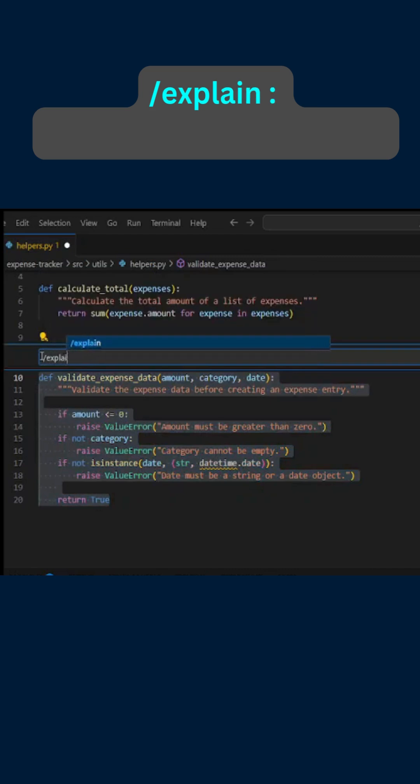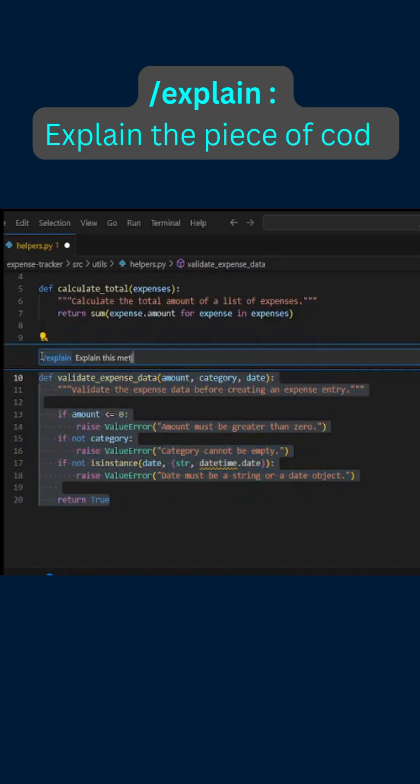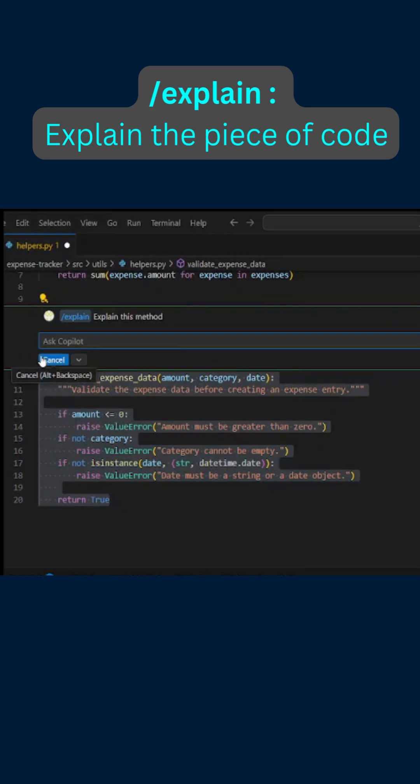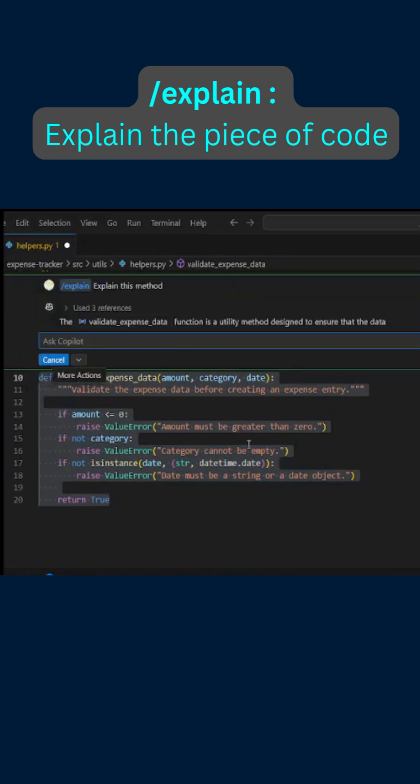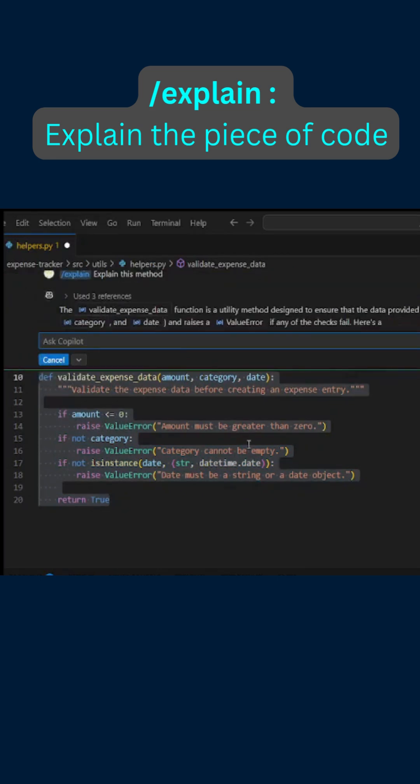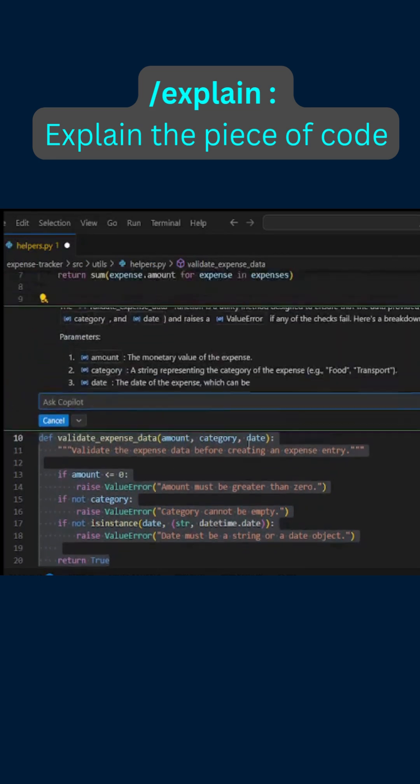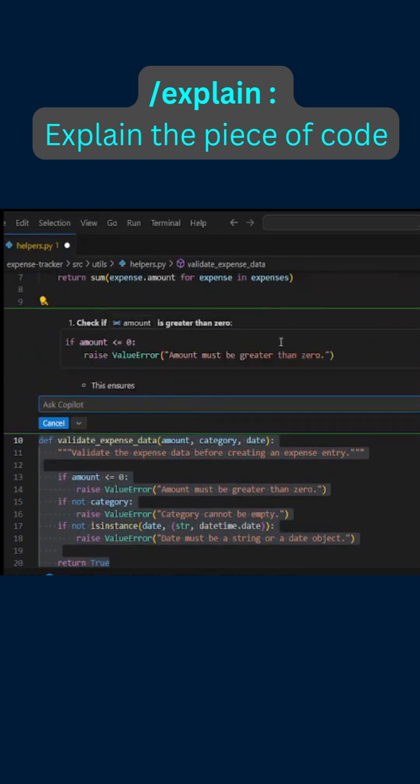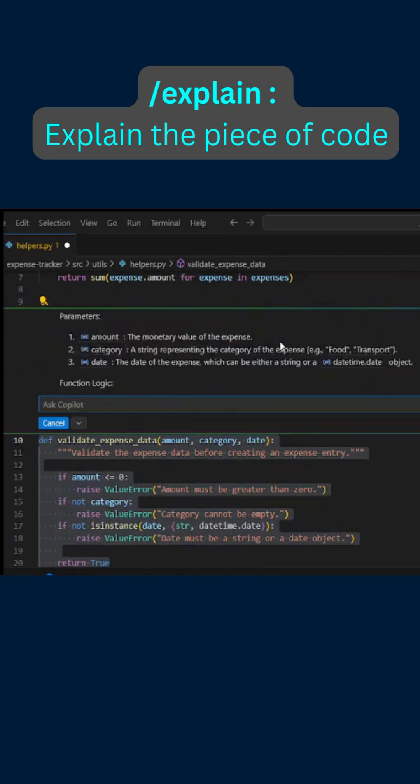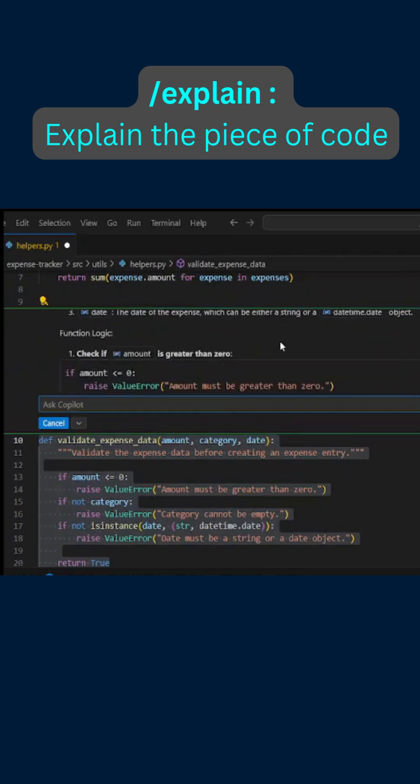We say explain this method. There, Copilot provides the explanation of what this method is doing, what input it takes, and everything. Wonderful.